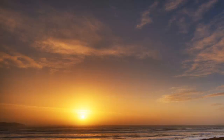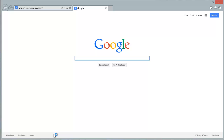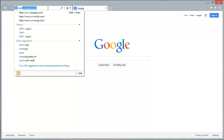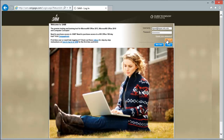Hello and welcome to the SAM Projects 2013 video series. In this video we'll be looking at the PowerPoint 2 video. I'll pull up a web browser and go to the SAM website, where I will log in with the student ID.